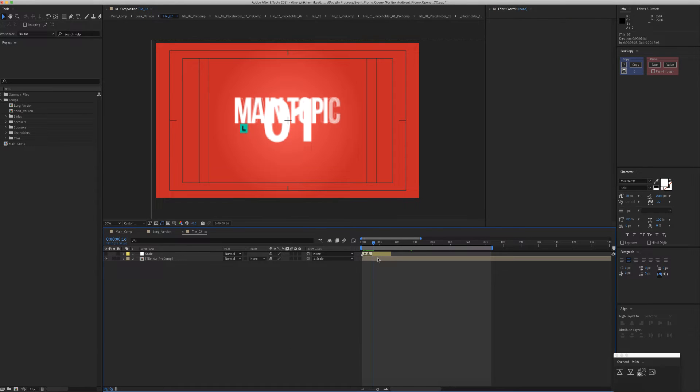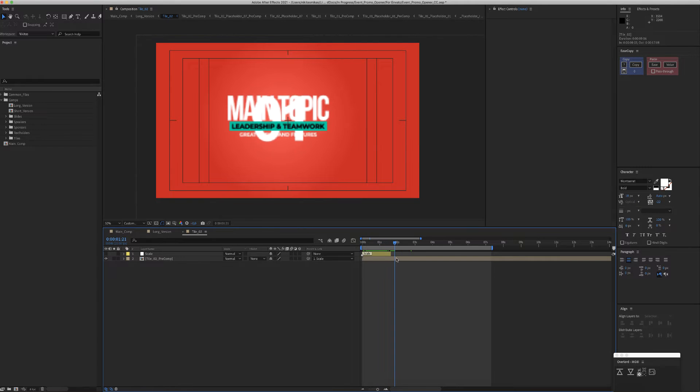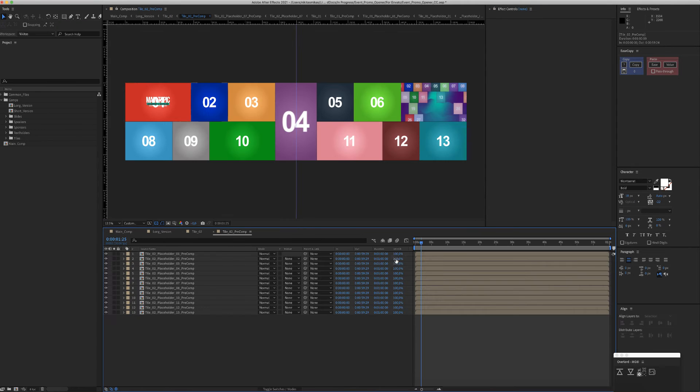Here you have again a text, the structure we explained before, and you have 13 placeholders.